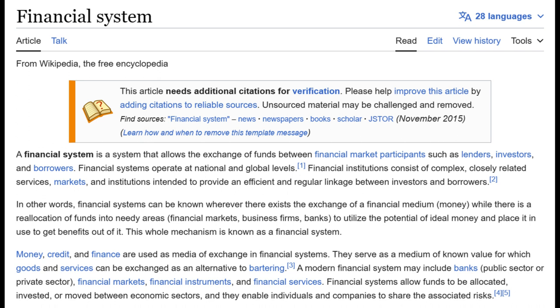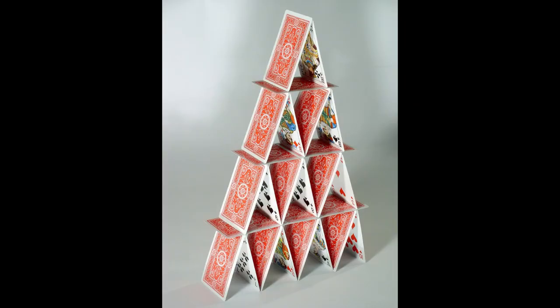Financial markets, business firms, and banks utilize the potential of idle money and put it to use to get benefits out of it — the whole mechanism known as the financial system. Money, credit, and finance are used as mediums of exchange; they serve as a medium of known value for which goods and services can be exchanged as an alternative to bartering. So that's how you would get a temple built using demons or entities of money — essentially like a house of cards: one house made out of many cards, or many pieces.